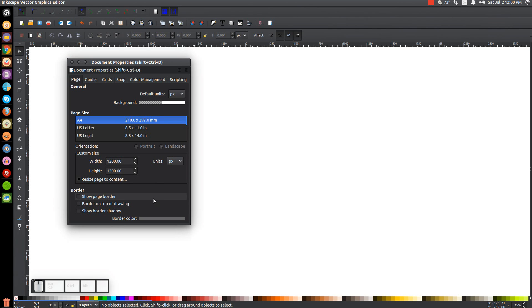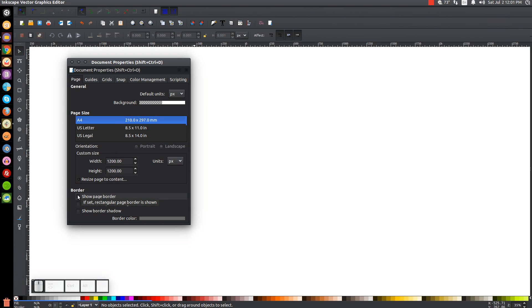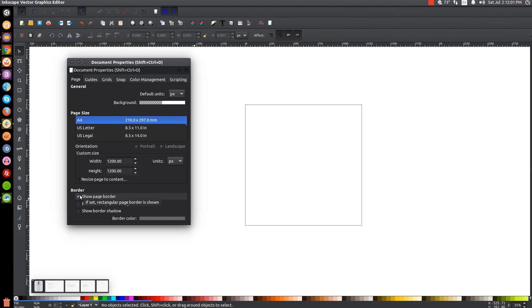Now, if you're using Inkscape version 91, you're going to have another option here. I believe it's called anti-aliasing. And you're going to want to make sure you have that turned on because if you turn that off, things just won't look right, especially text. But I'm using version 48, so I don't have that option here. The anti-aliasing is on by default. So I'm going to turn on the page border again. And I'm going to set this up so that the page border is on top of the drawing.